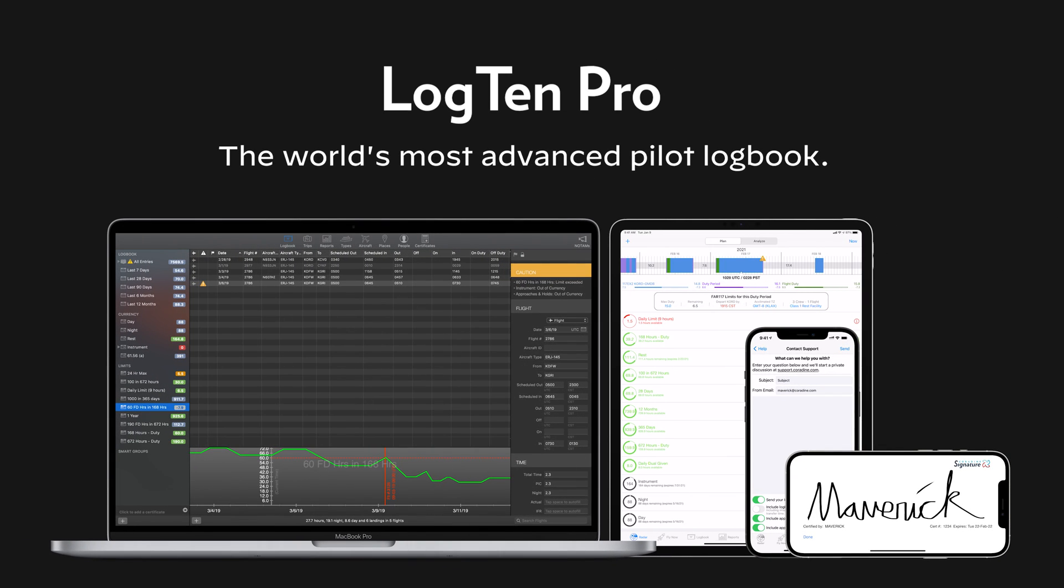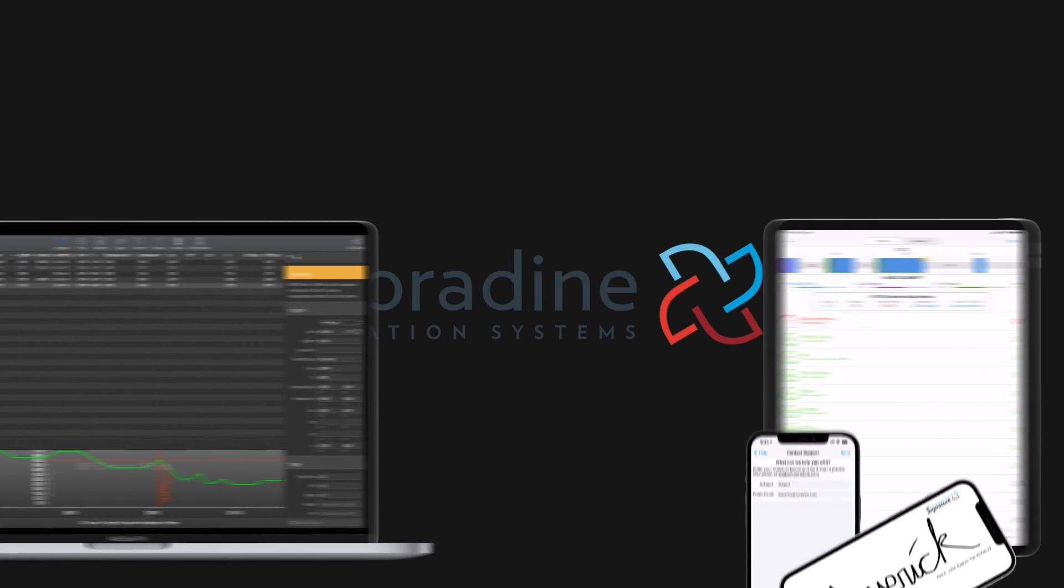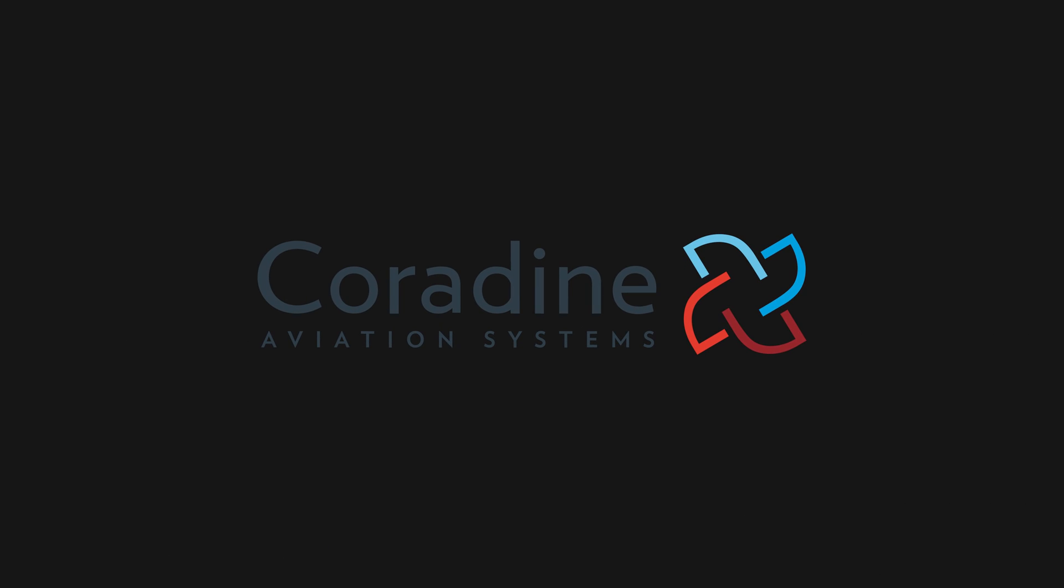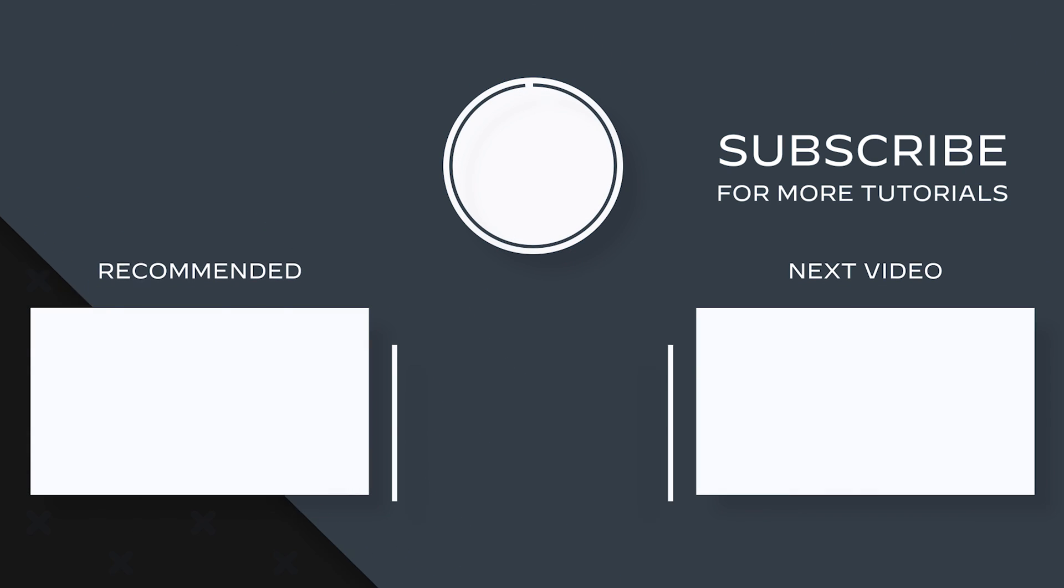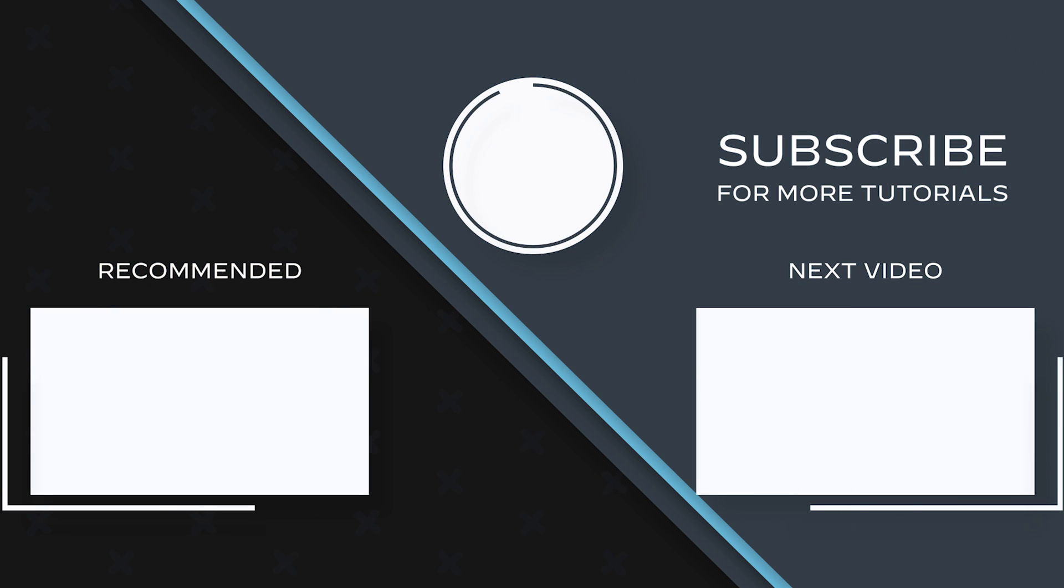For more Log10 Pro tips and tutorials, subscribe to the Cordyne Aviation Channel or click another video to keep watching now.